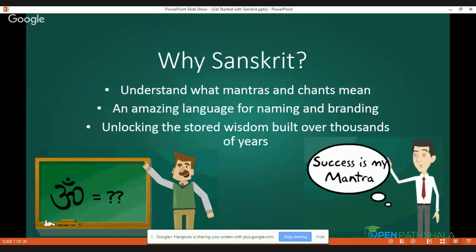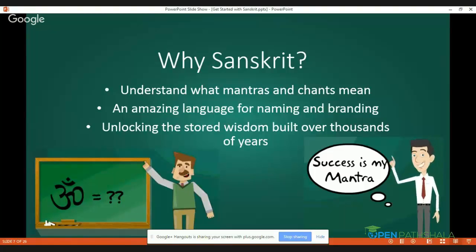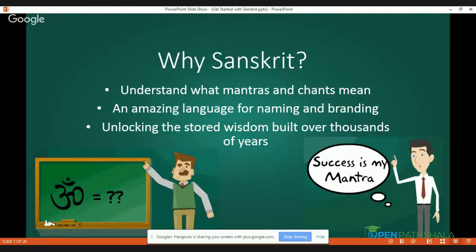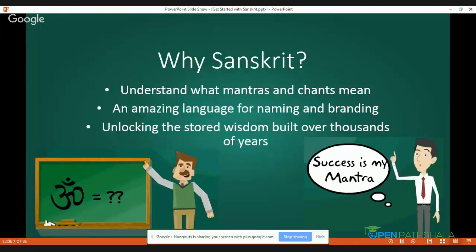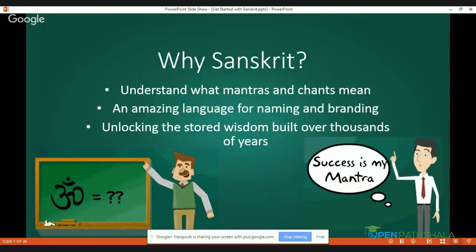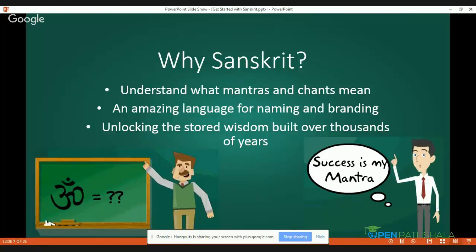As I stated earlier, Sanskrit unlocks the stored wisdom built over thousands of years. We have great literatures like the Bhagavad Gita, Vedas, and Upanishads. These literatures have great wisdom within them. So Sanskrit gives us a pathway to enter into this faculty of wisdom and understand it in a proper way.